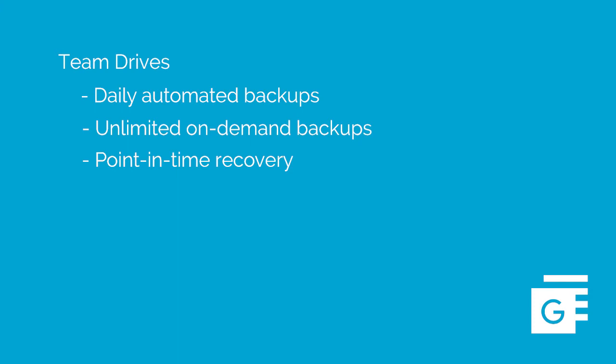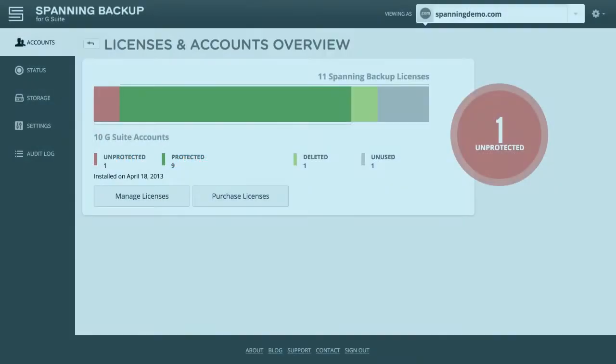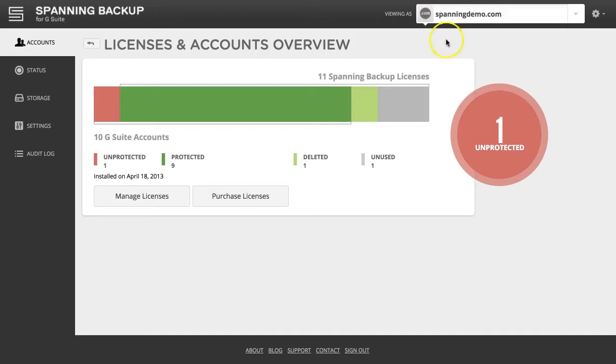Restoring backed-up Team Drives data in the event of any accidental deletion is a simple process. Here's how it works. As an admin or end-user with full access to a Team Drive, log into your Spanning Backup or G Suite account.